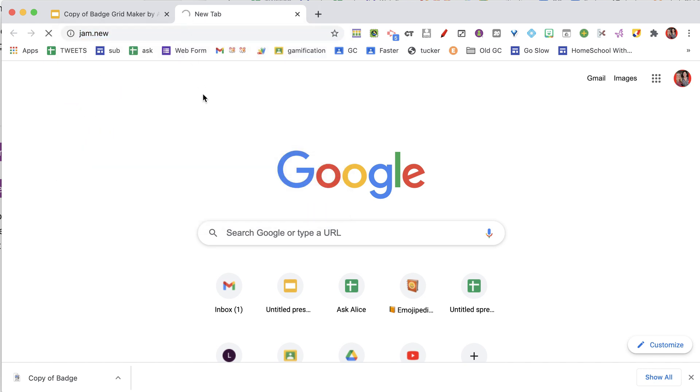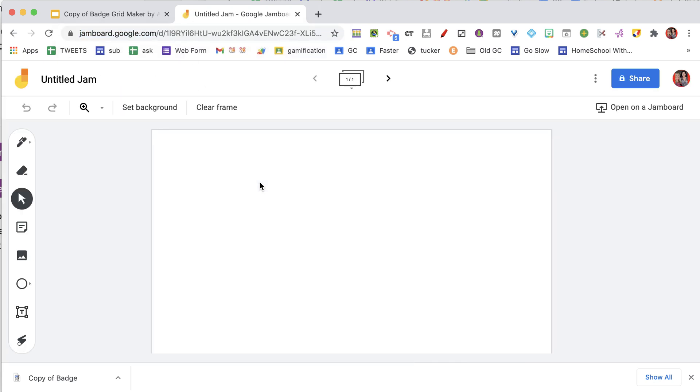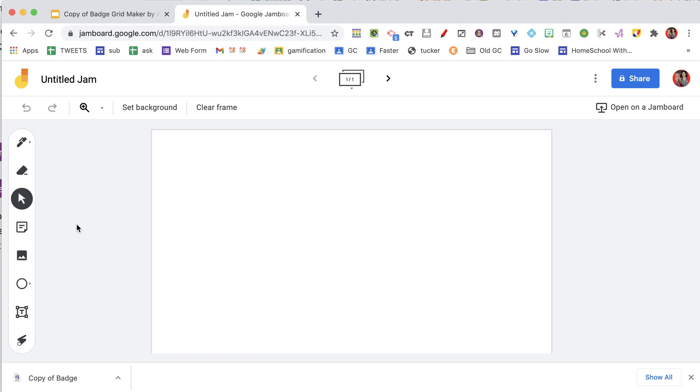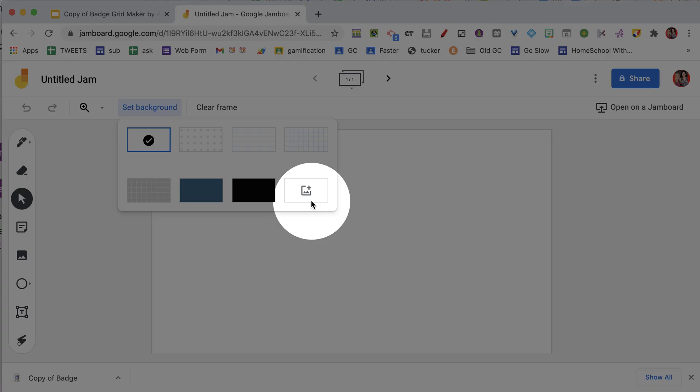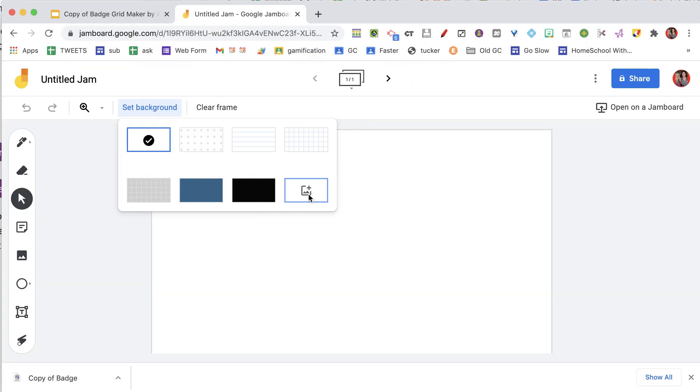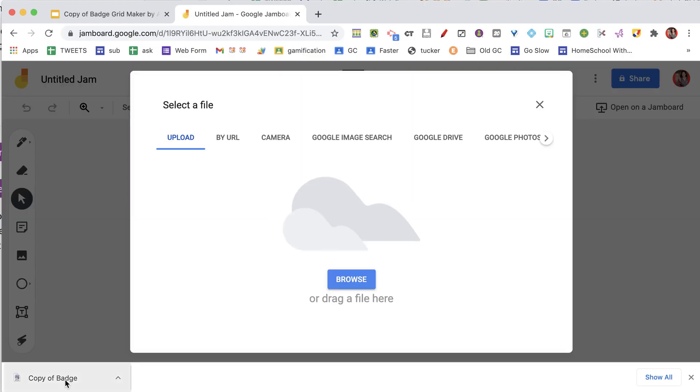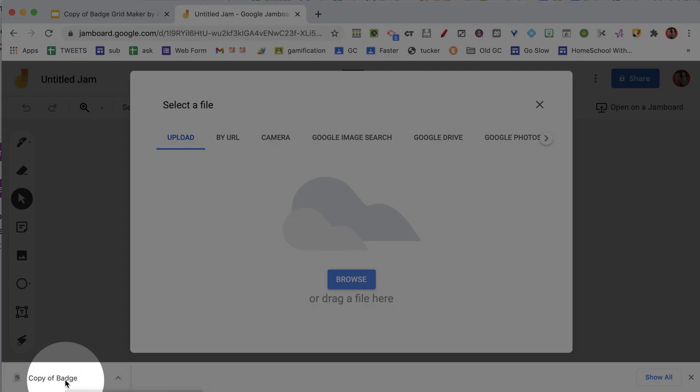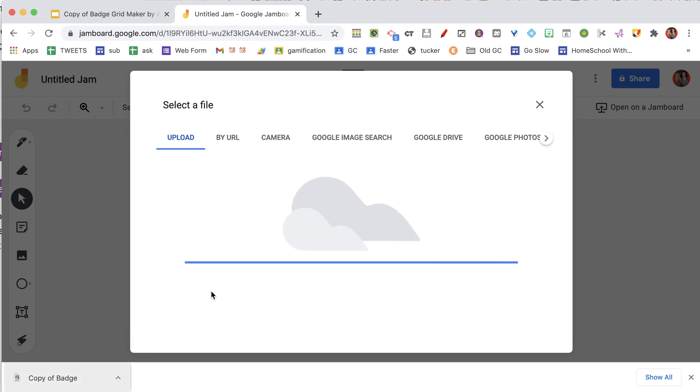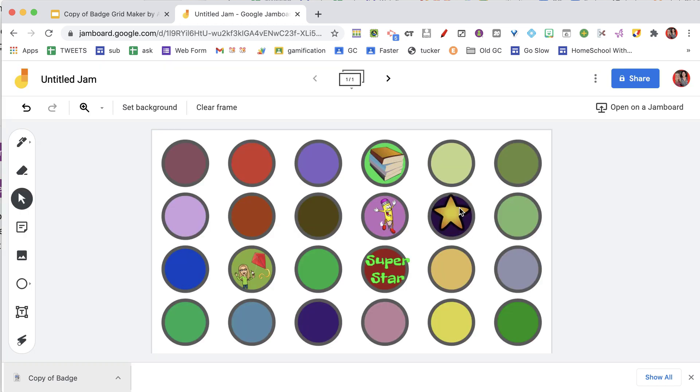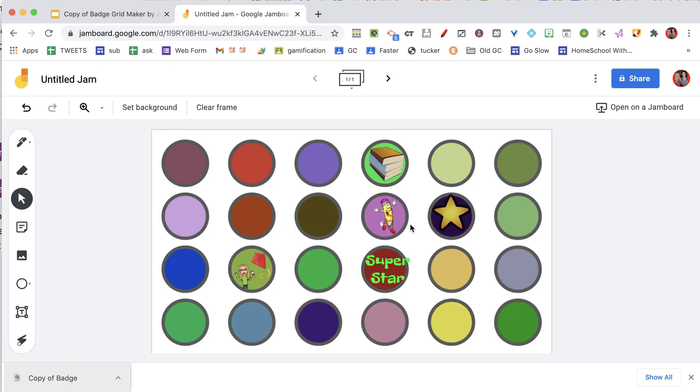And once it loads, I set the background, choose to upload it, and when I am in the upload, I can actually drag it right from the bottom here in the downloads bar into the upload. So you can see I now have a really nice looking background. It is all locked down on the background, they don't move.